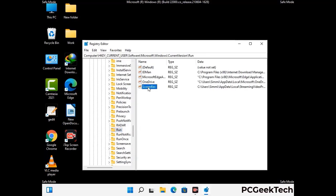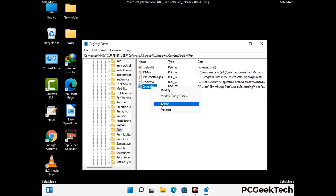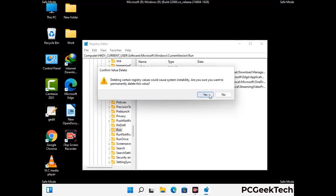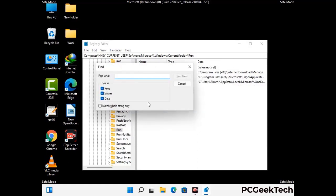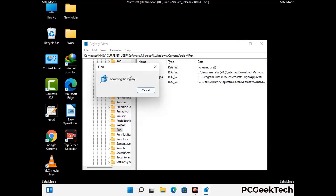When you find any virus-related registry key, simply right-click on it and press Delete, then click Yes to confirm. You can also use the Find option by pressing Ctrl and F together on your keyboard. Type in the virus name and click the Search button. When you find the virus-related registry key, delete it.